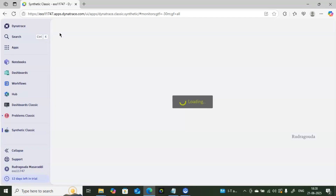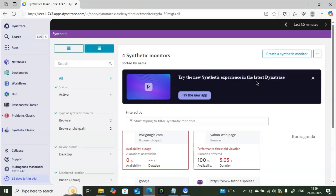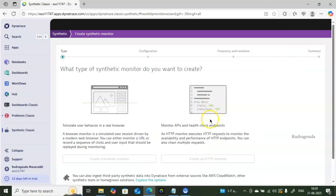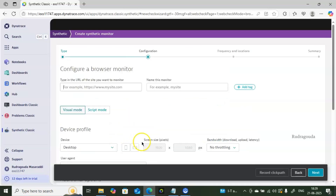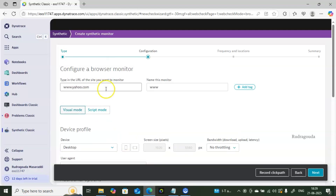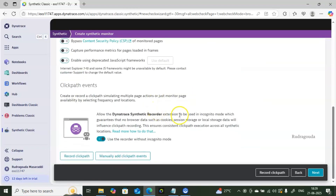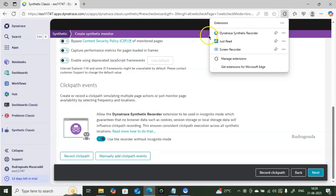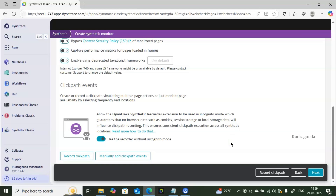To recap: install the synthetic recorder extension first, then capture your click path. Installing the recorder is a one-time activity. To demonstrate — if I click 'Create Synthetic Monitor' and 'Browser Monitor' again and enter www.yahoo.com, it validates the URL and this time shows 'Record Click Path' directly instead of asking to install the recorder, because it's already installed. That's how you configure click path monitoring in Dynatrace.